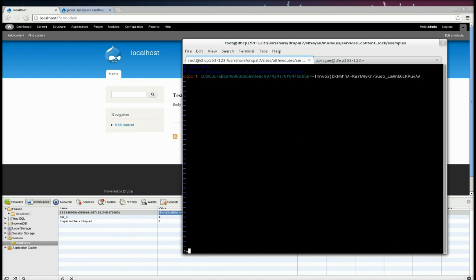So we get authenticated through the REST server. Okay, so save that.